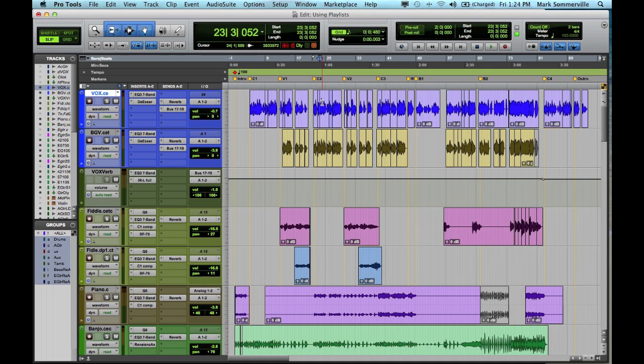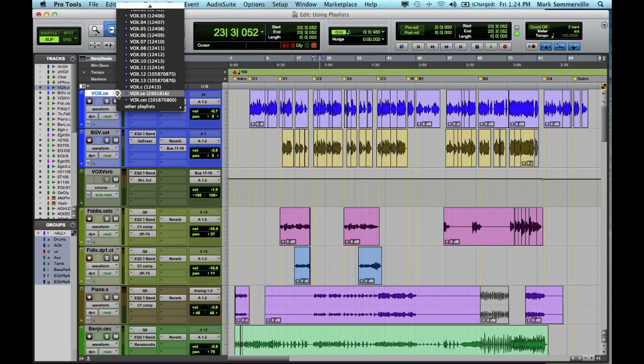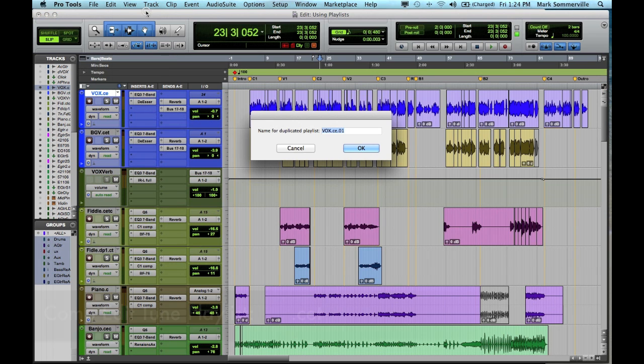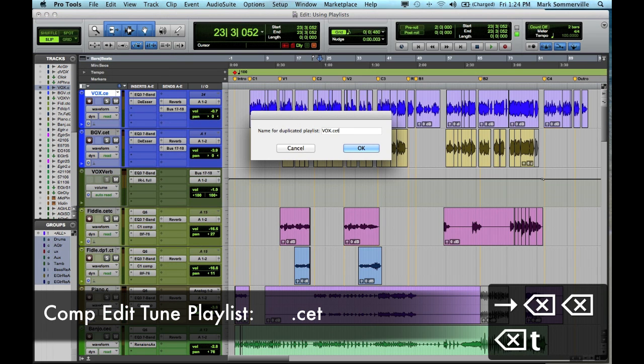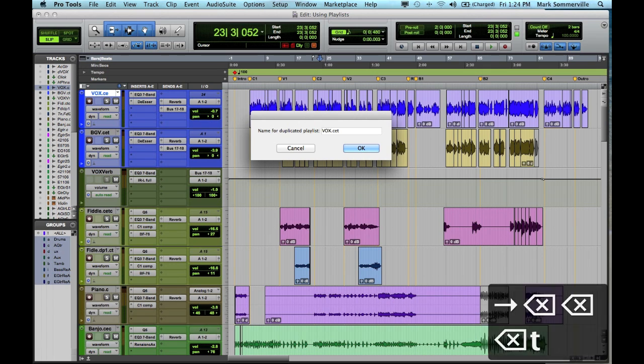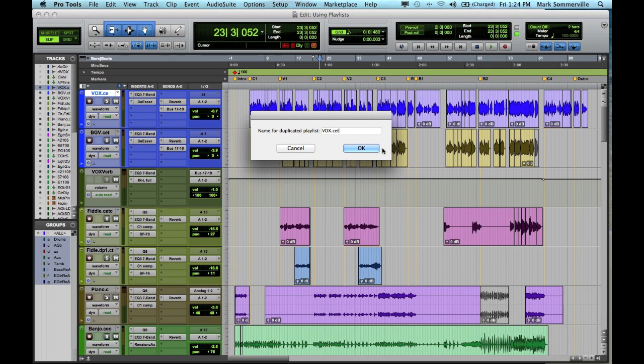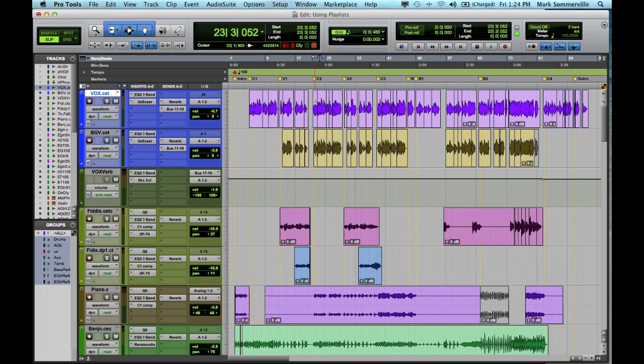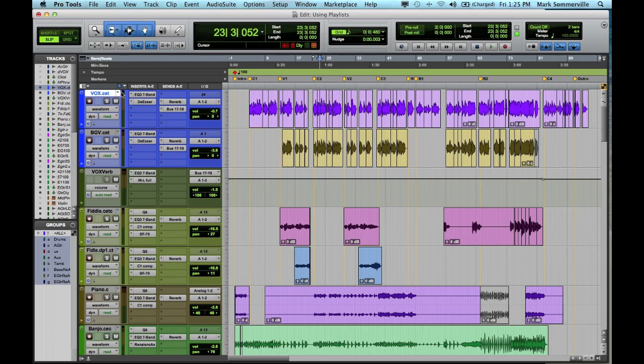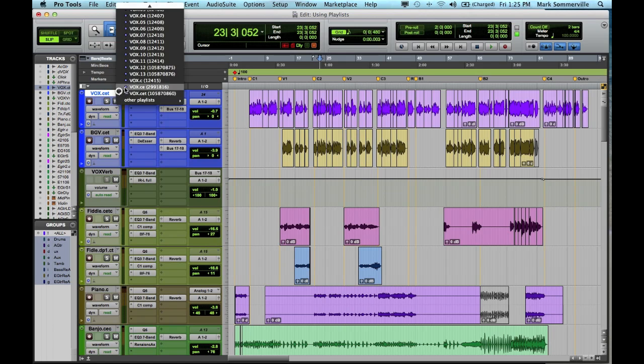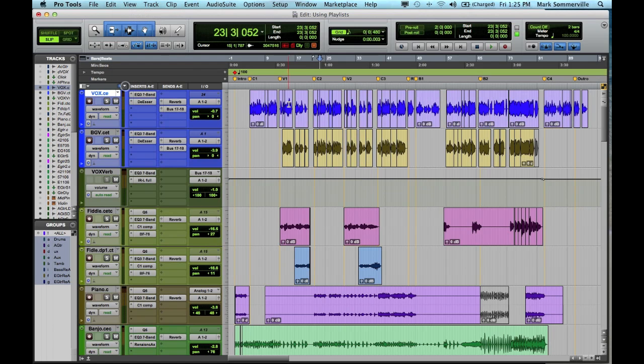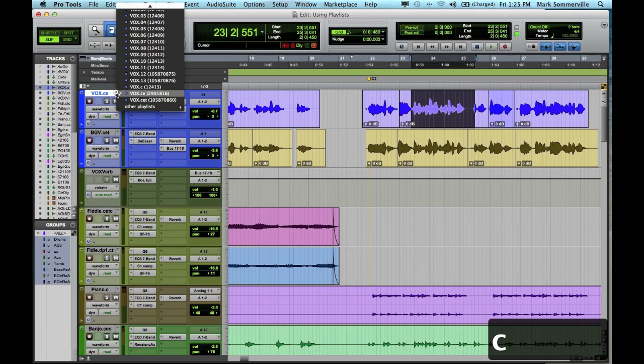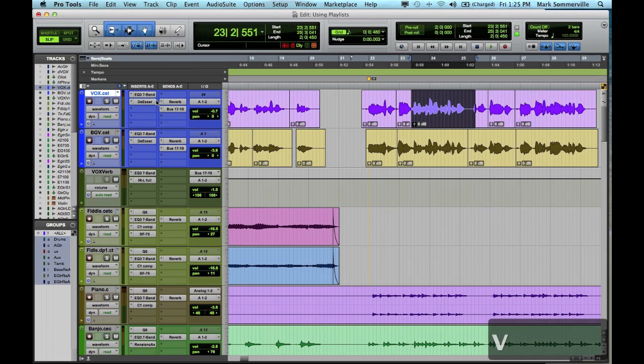So now that I've finished editing my vocal track, maybe I need to tune a few parts of it. So I'm going to duplicate this comp edit, and label it .c-e-t, that's comp, edit, tune. So I've already created that, normally I would hit OK. So I'll open that playlist, and this is the playlist where I've applied my tuning on it. So maybe I'm listening back tomorrow, and all of a sudden I realize that I didn't really tune this one note very well. It sounds a little funky. So I can always go back to my comp edit, and grab the original part. Bring it into my comp edit and tune track, and retune it.